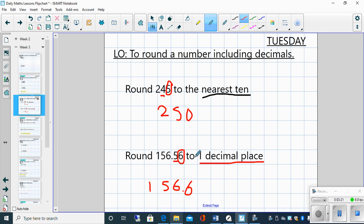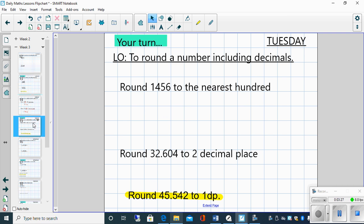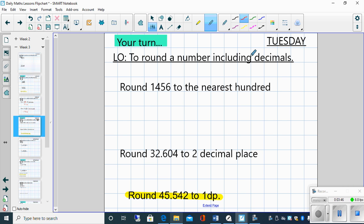Right then, so an opportunity for you to have a go. Pause the video, have a go at the two examples here, and then once you've had a go unpause the video and I will be going through those answers. Right, well done children, I'm sure that you all had a really good go at that. Let's have a look and see what the answers are then.